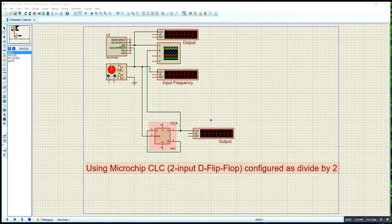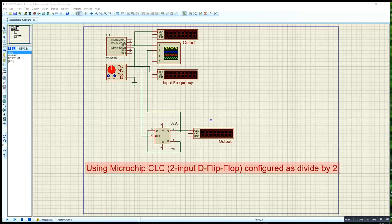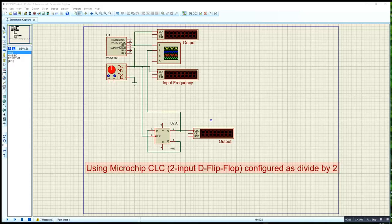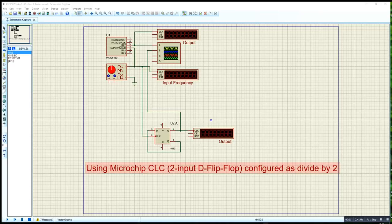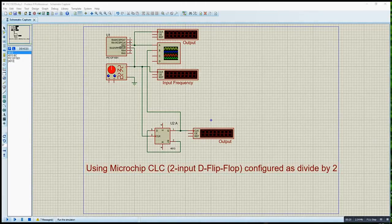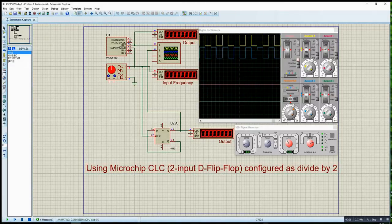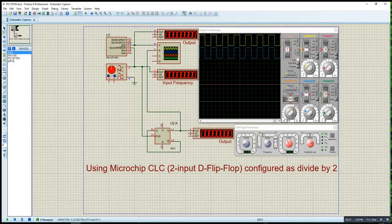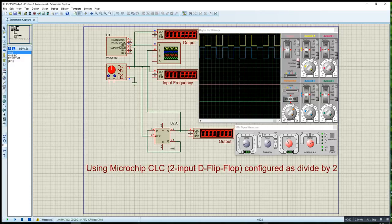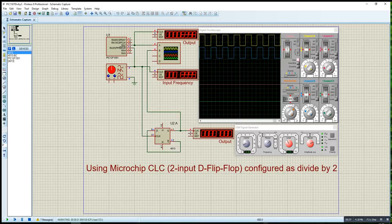Okay, today I'm going to show you how I configure Microchip's CLC, which is a Configurable Logic Controller, and set it as a divide by two counter or frequency divider. Let me start up the program. As you can see, if the input frequency is 14 kilohertz, the output would be exactly half of the input frequency.